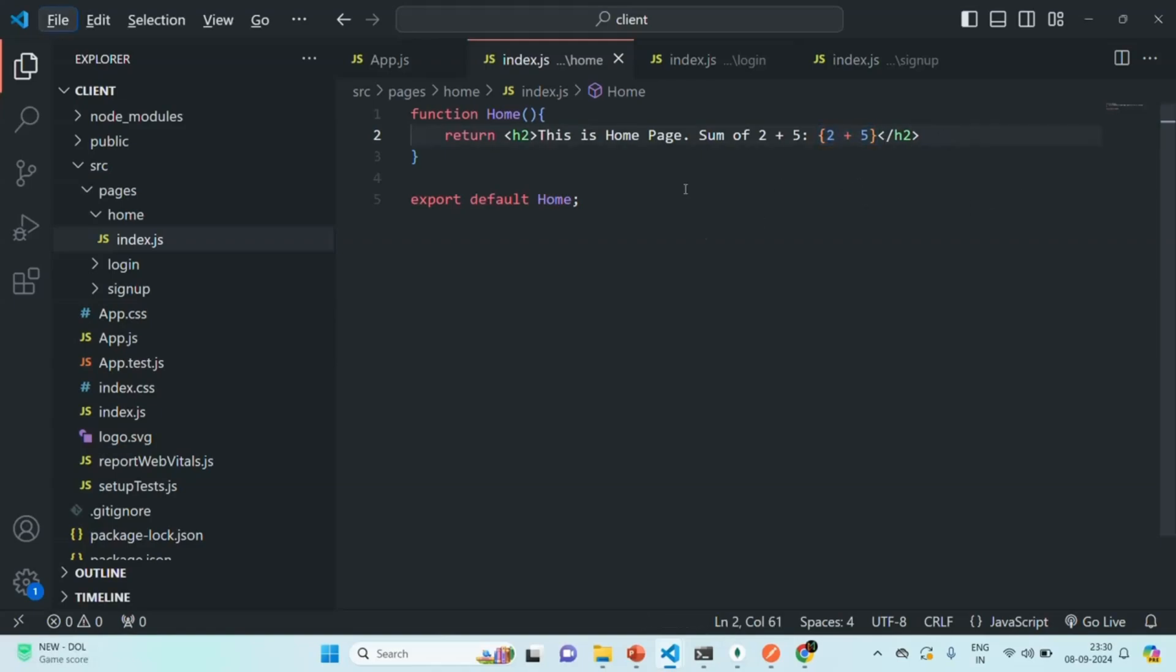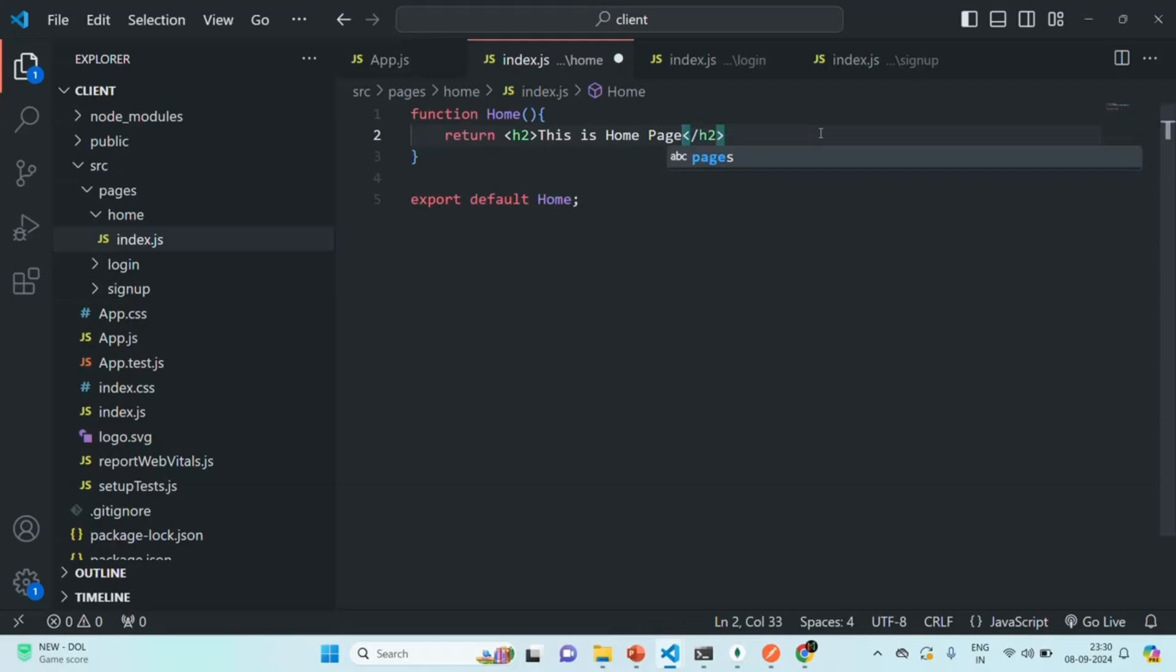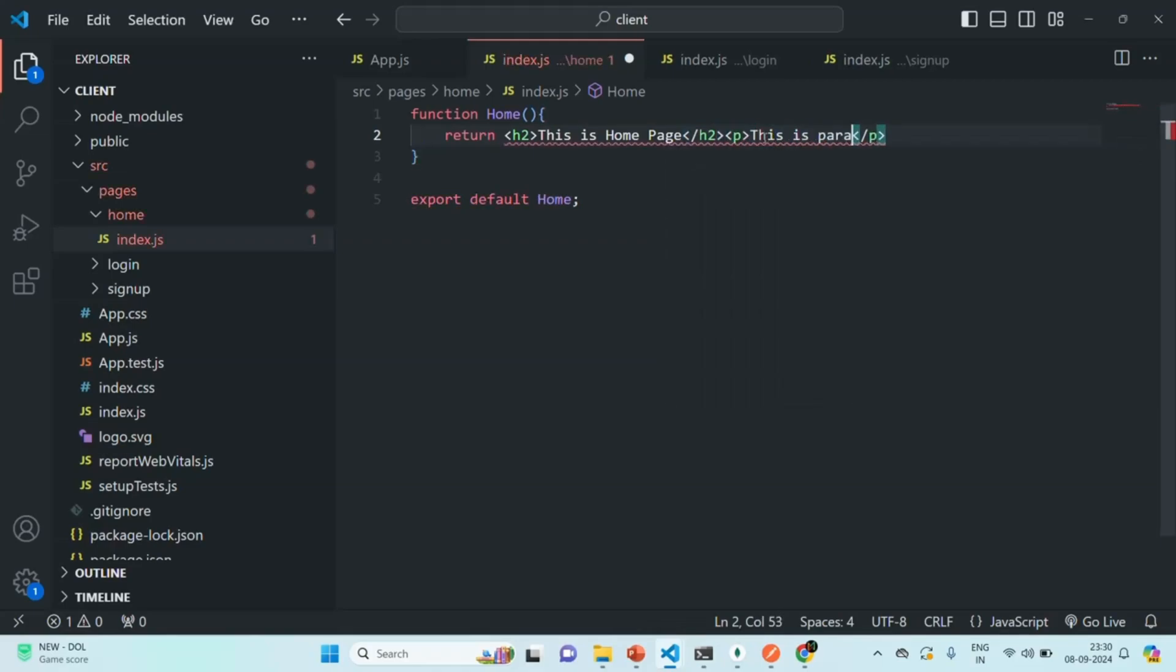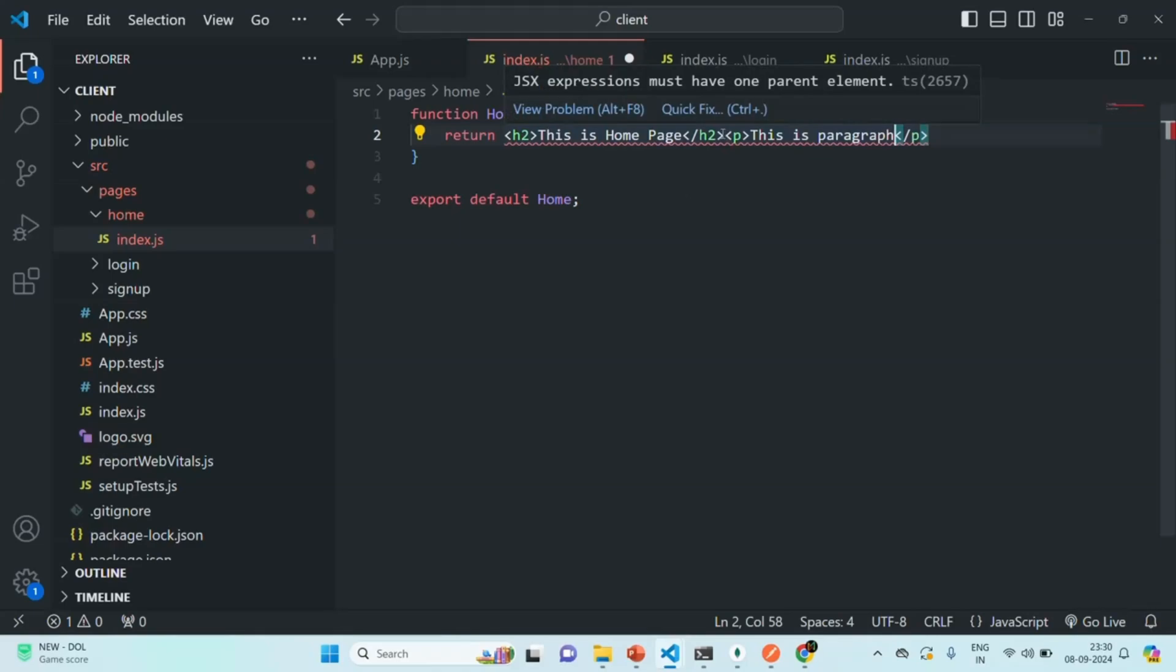Now, one problem with JSX is, if you want to return multiple elements, what you will have to do is, for example, let's say, from here, I want to return this h2 element. And after that, I also want to return a paragraph element. Now, here we have a problem. And this problem is because, we cannot return two JSX elements from a component. We can only return a single JSX element. And if you want to return multiple JSX elements, then they must be wrapped within one top-level element.